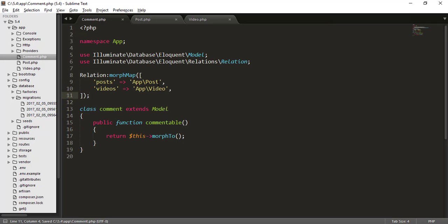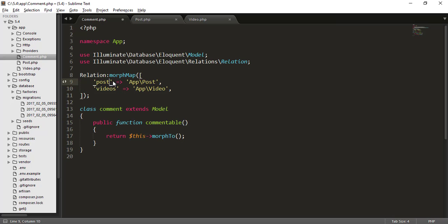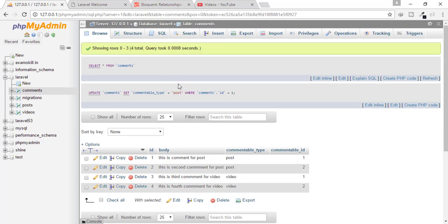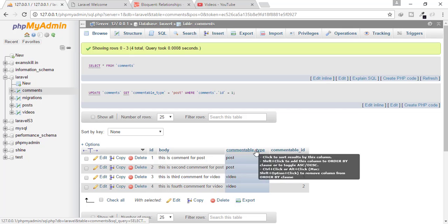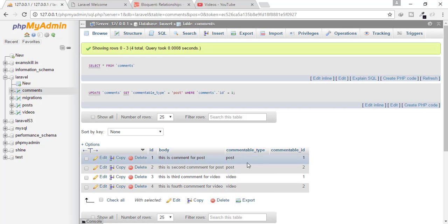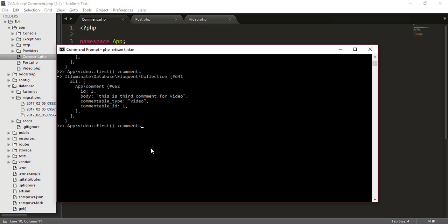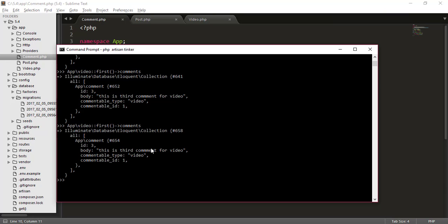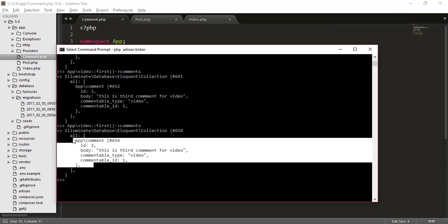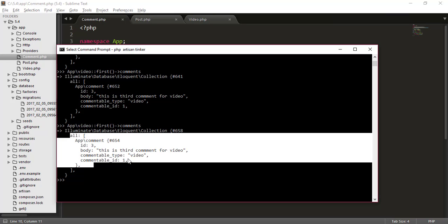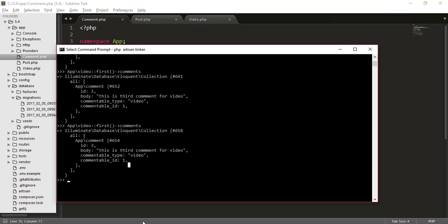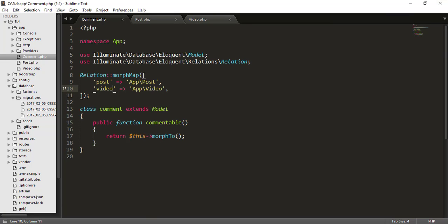That means you are referencing this app slash post as posts, and app slash videos as videos, but we want only post and video nothing else. So when I go to my table, I have only commentable type as post post video video. So when I go to my tinker, and I will type app video first comment and hit enter, it will give me the comments. So we can see that we have just changed the relationship with app slash post with only post and this is good.